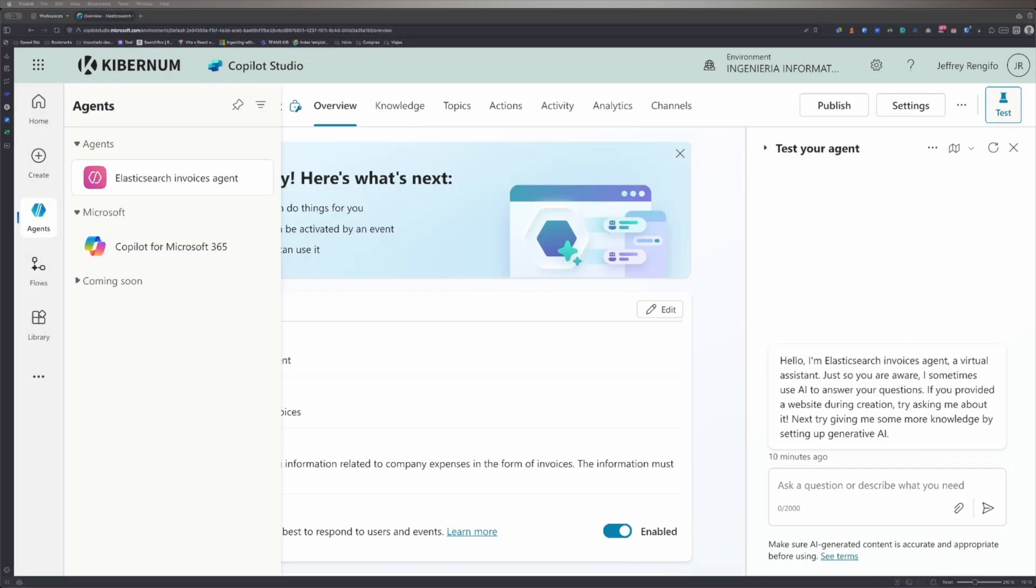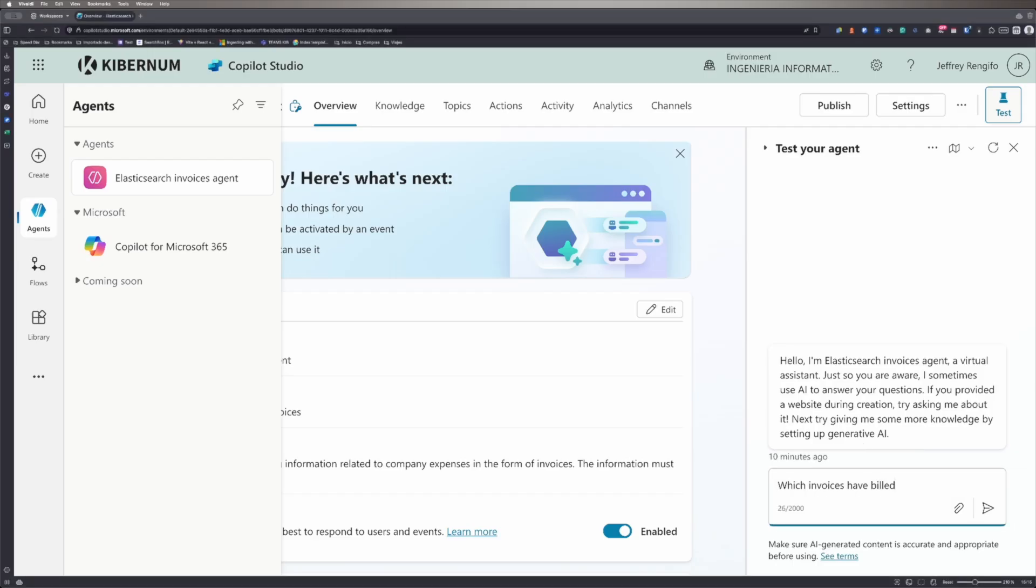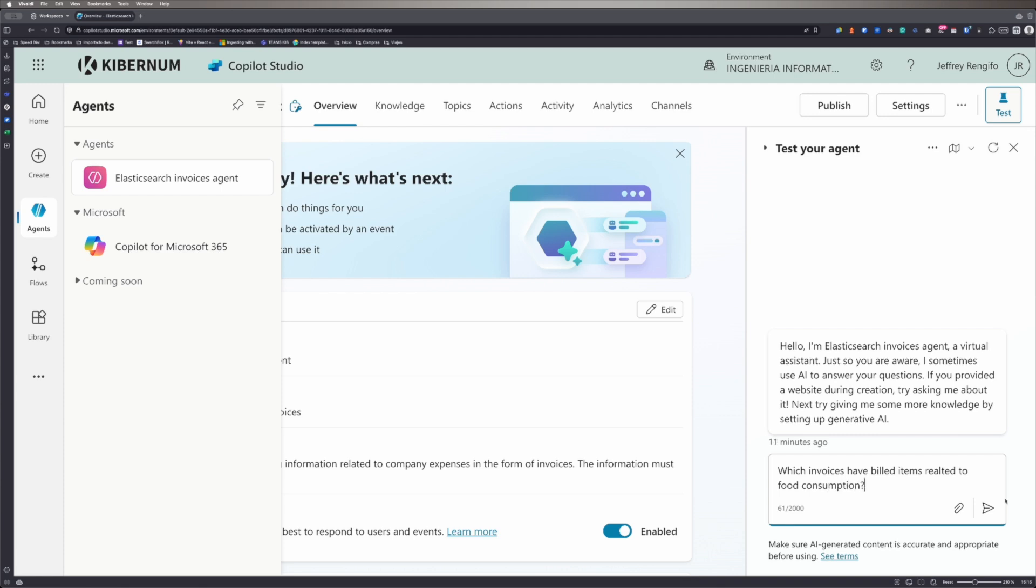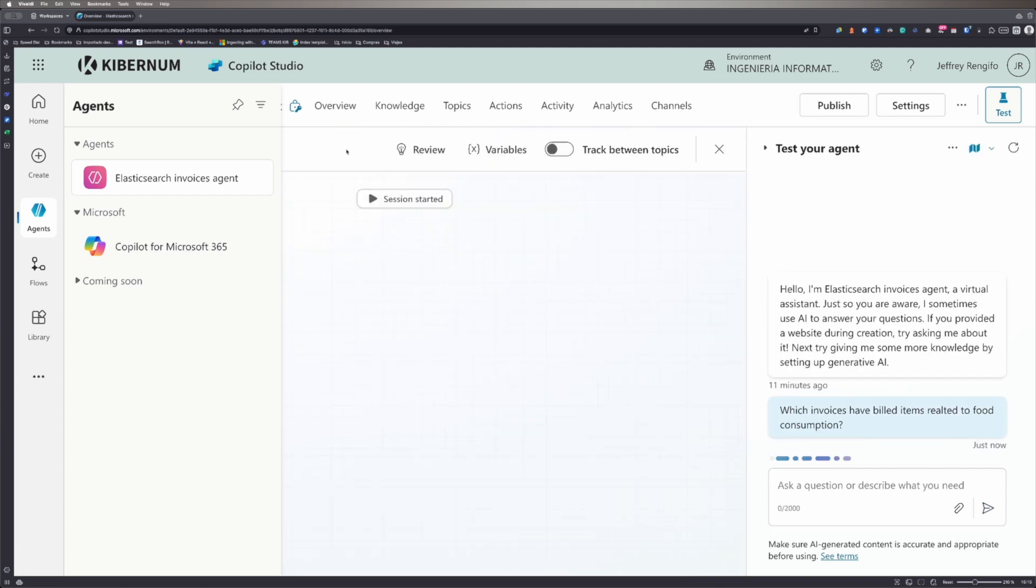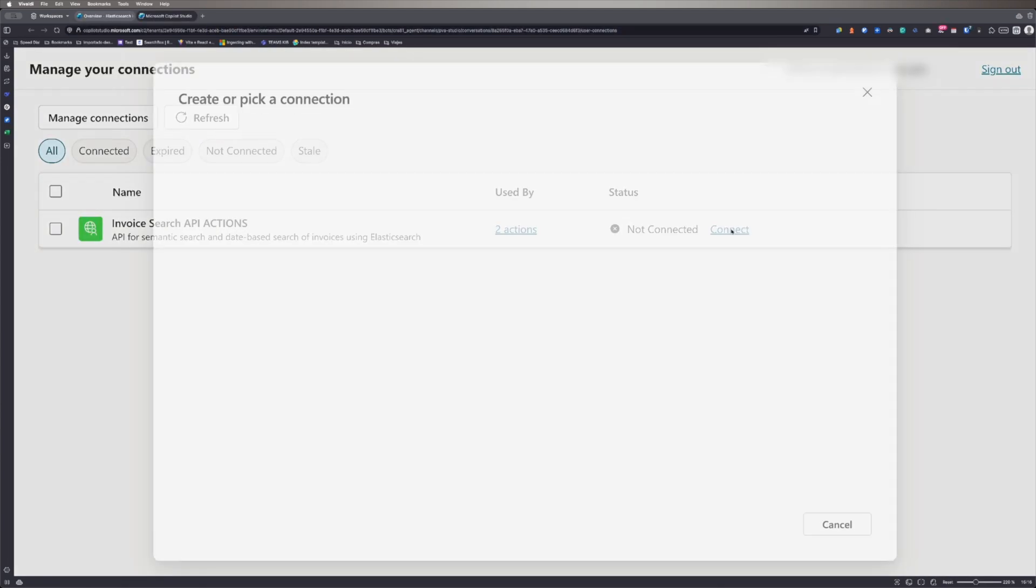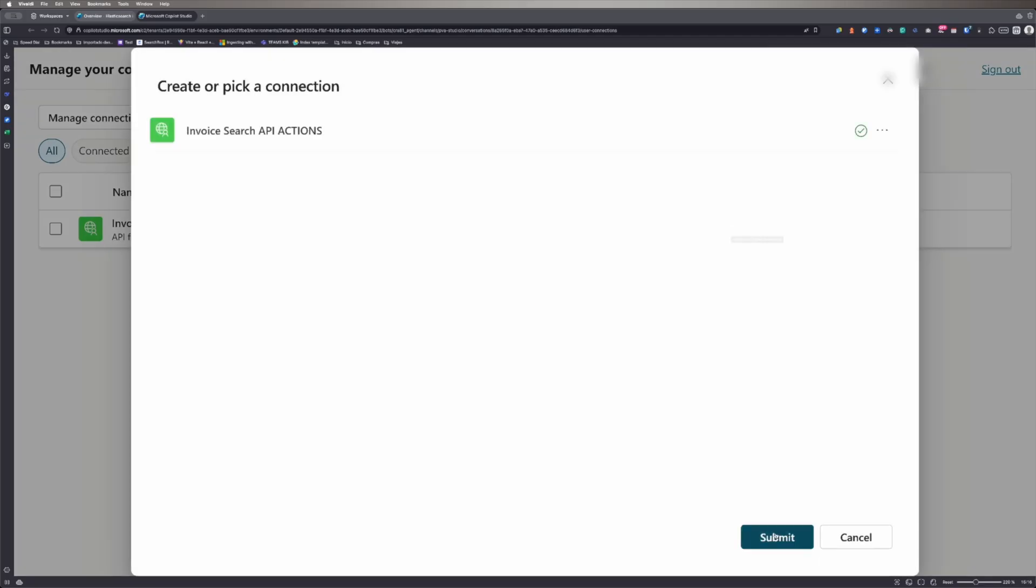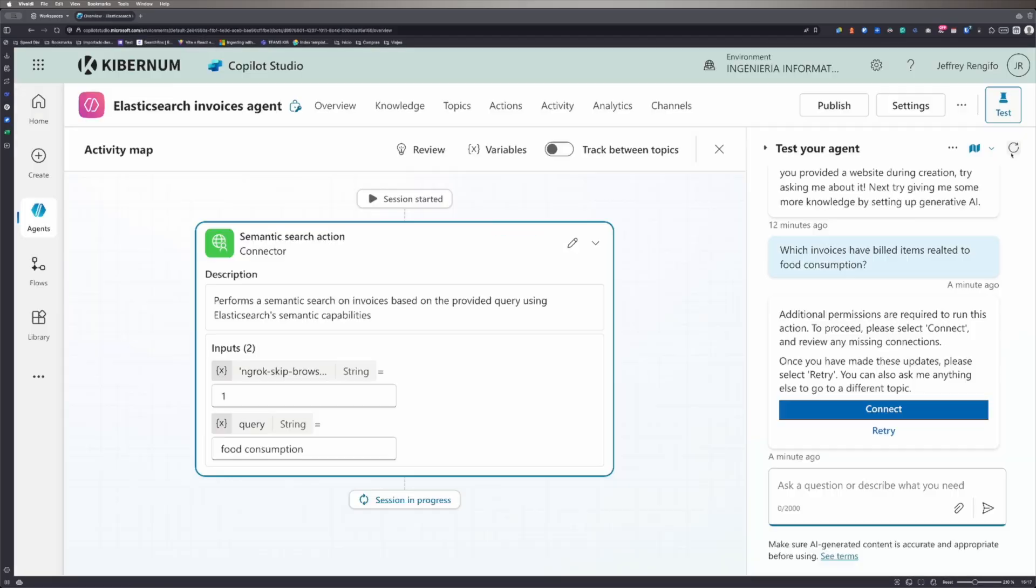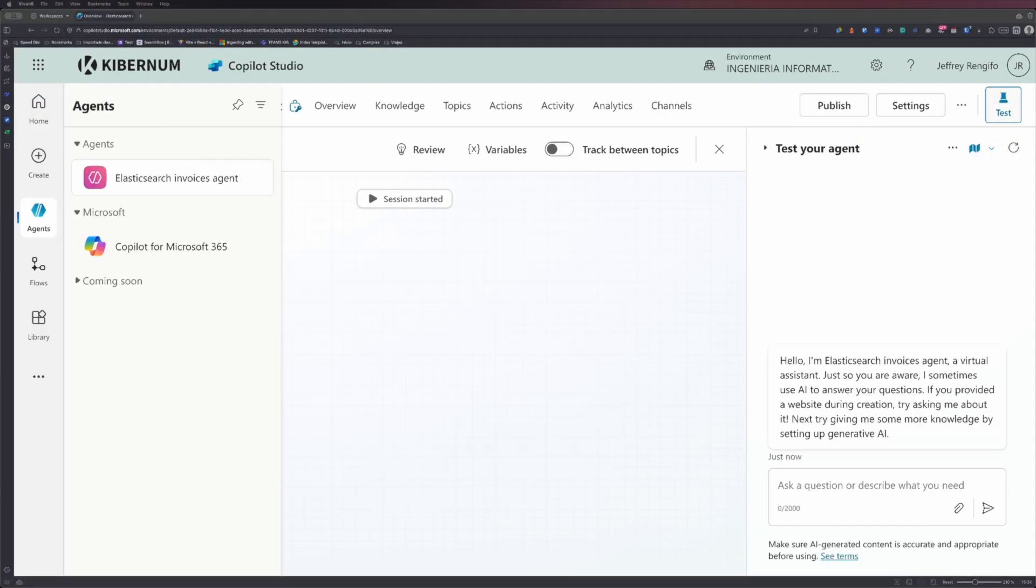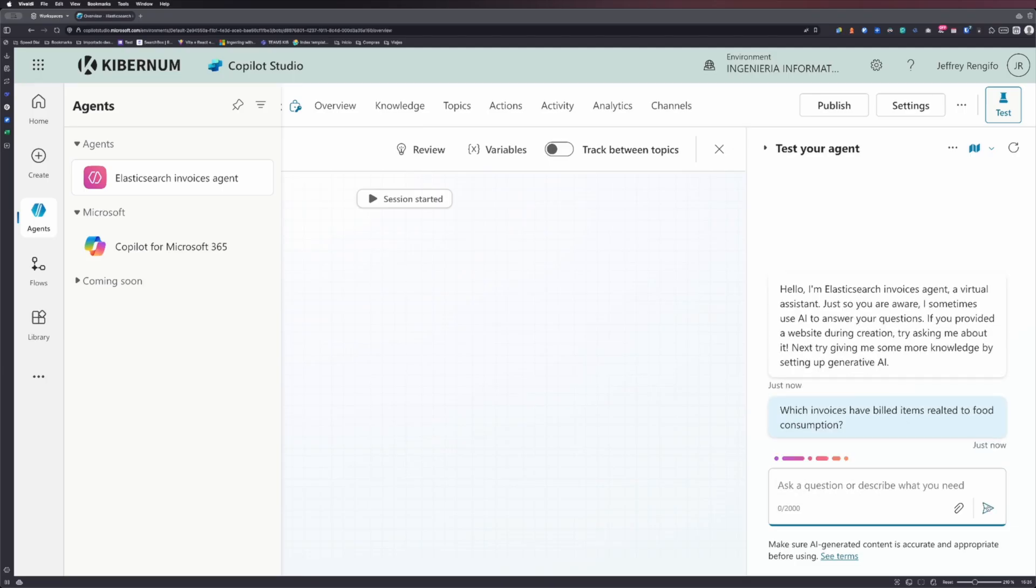Now, the agent is ready to use, and you can test it using the chat on the right side of the screen. Copilot needs to establish a connection before performing any actions. To do so, just click on Connect, submit the form in the pop-up tab and refresh the chat. After that, you'll be able to enter a prompt and get results from Elasticsearch.